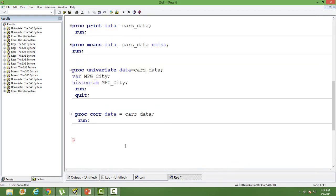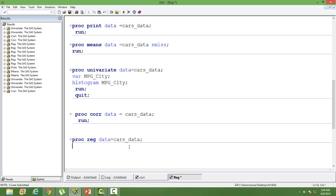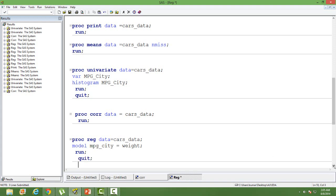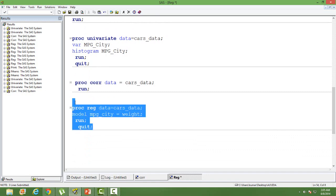We use proc reg for regression. The syntax is: proc reg data equals, then give your dataset name — cars_data. Then write your model statement: specify the dependent variable first. We want to see how mileage is affected by the weight of the car, so mileage (mpg_city) is our dependent variable. Then put your independent variable — weight. This is the simplest form of regression; you can always use more options and explore. Let's run this.